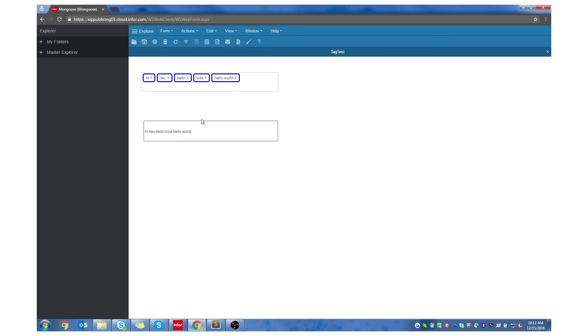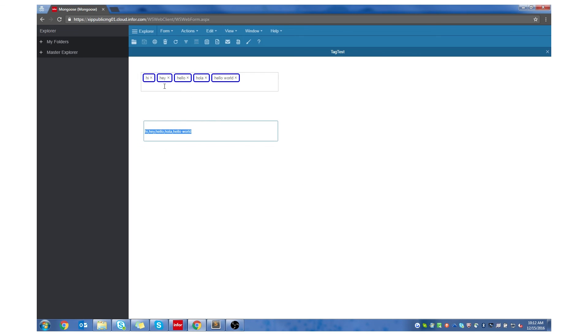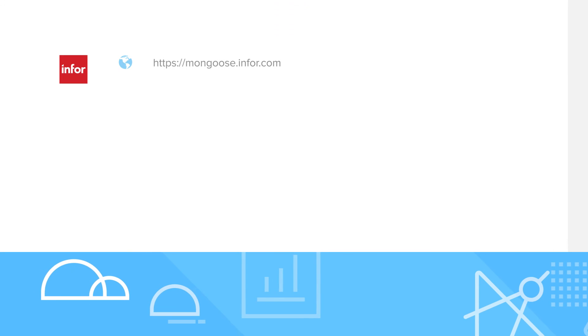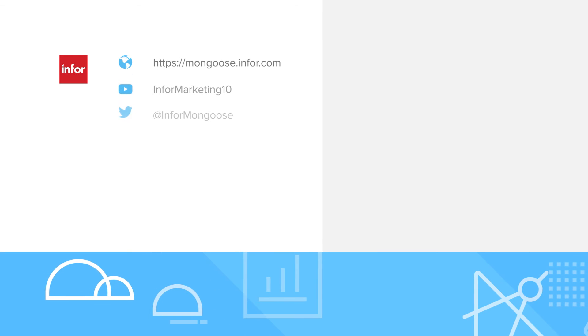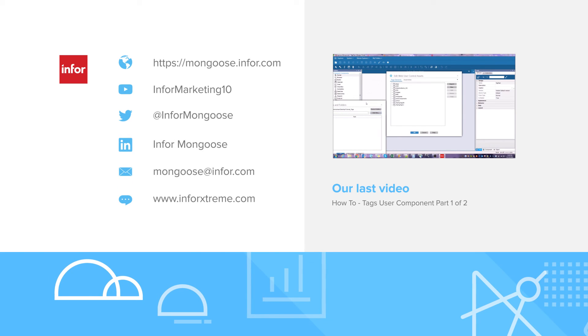Click out of the component and hit Ctrl-S to see the tags. Now close out of the form and upon reopening it, you can see the tags you previously saved are still there. This was Building a Tags User Component Part 2. Thanks for watching.